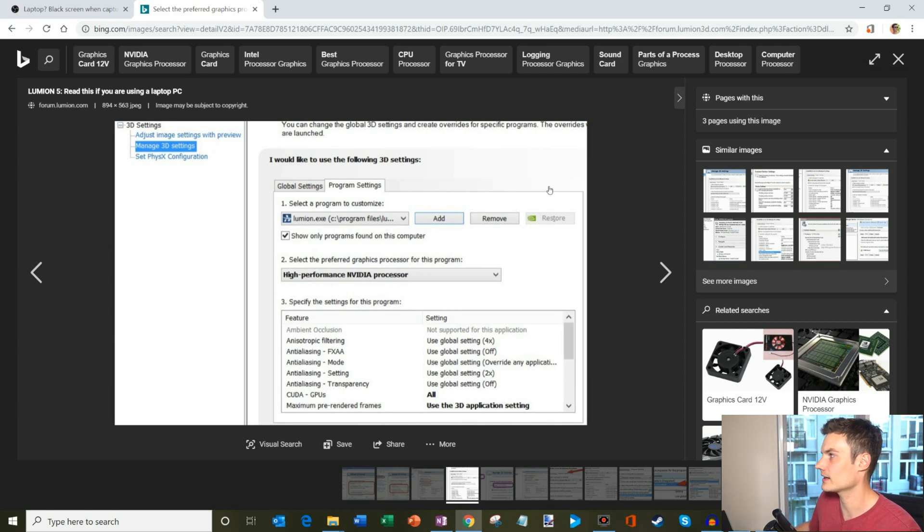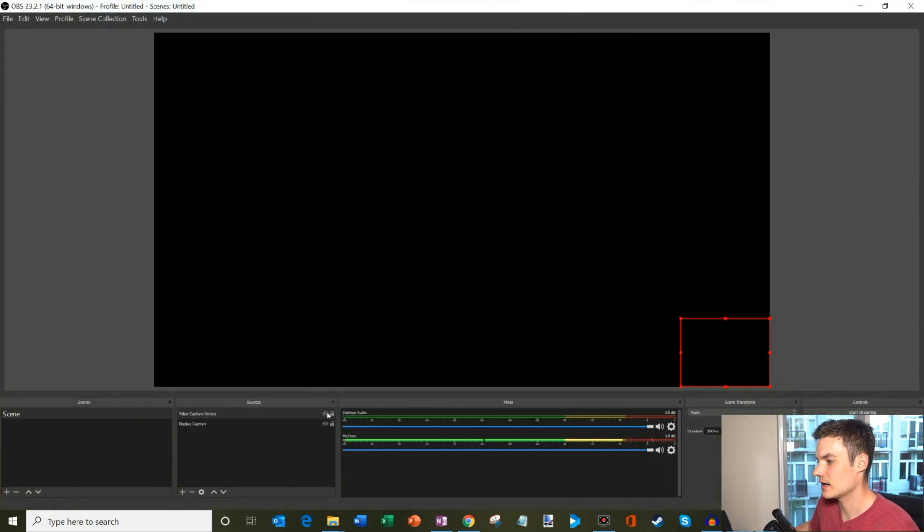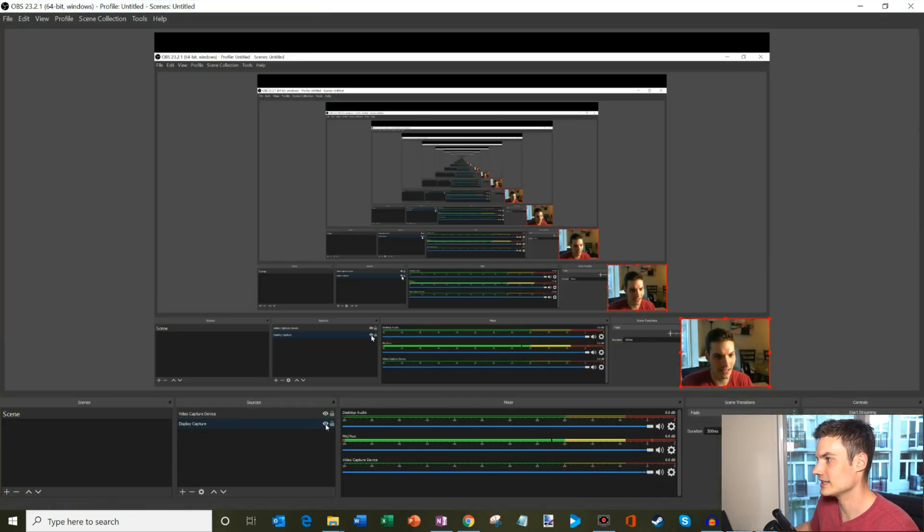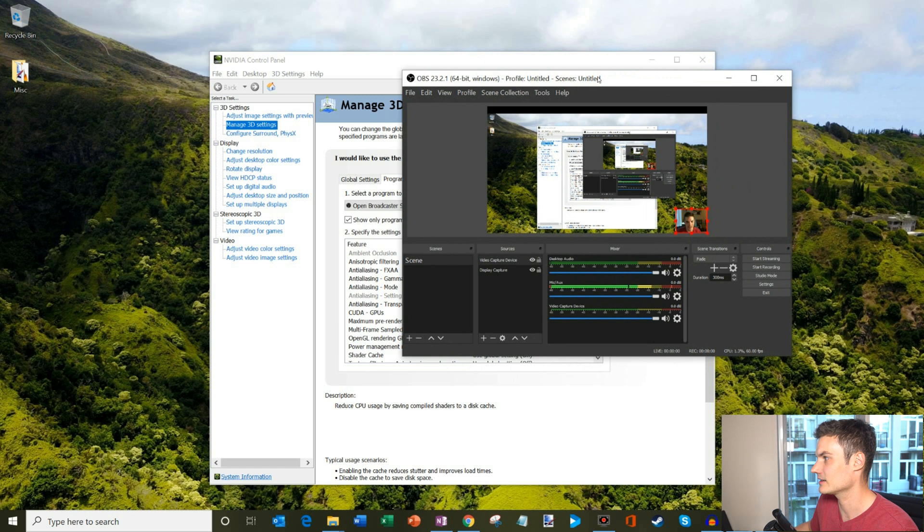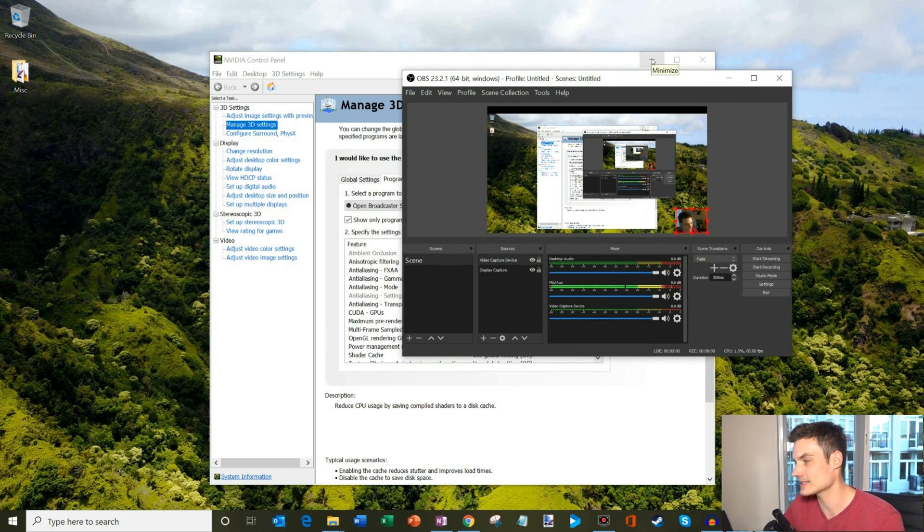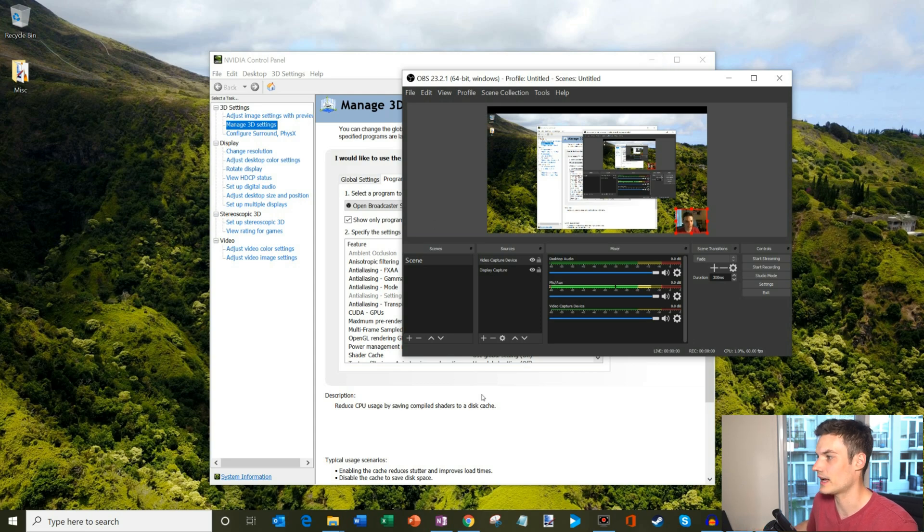Once you're good with that, close this out. And then if you go back to OBS, you should see the screen. You should see the OBS experience work as you expected, where you could see your desktop, any other content on there, any other sources that you've added. That's how you get around the black screen of death in OBS.